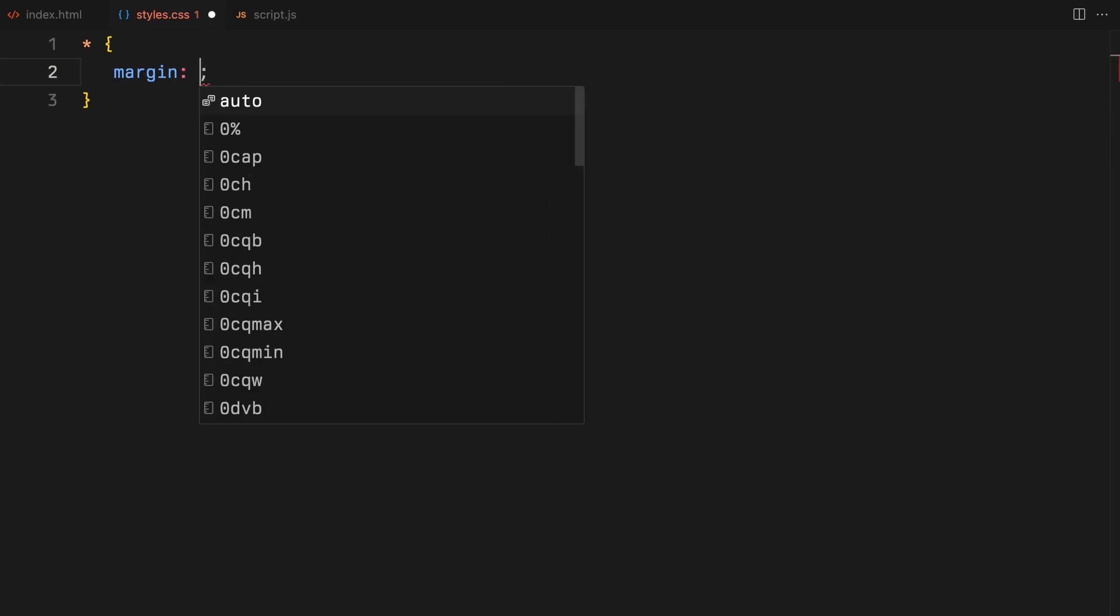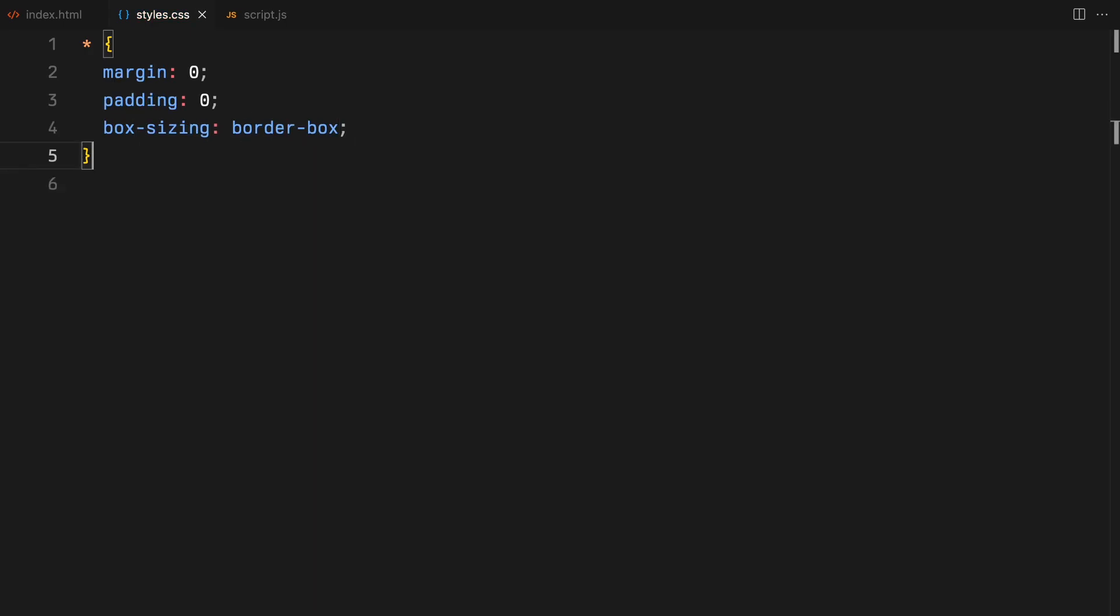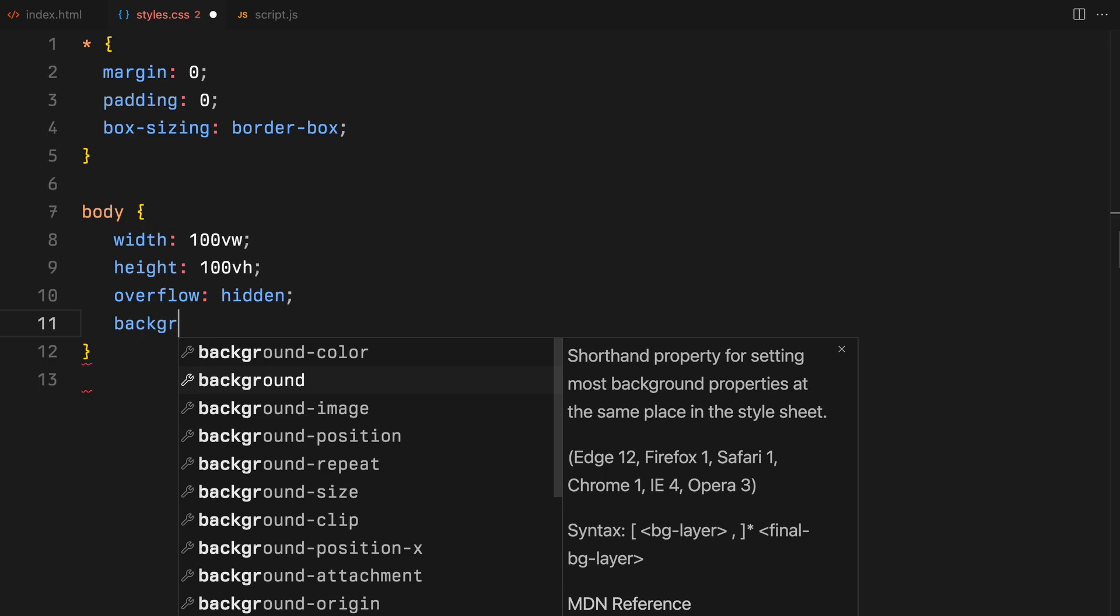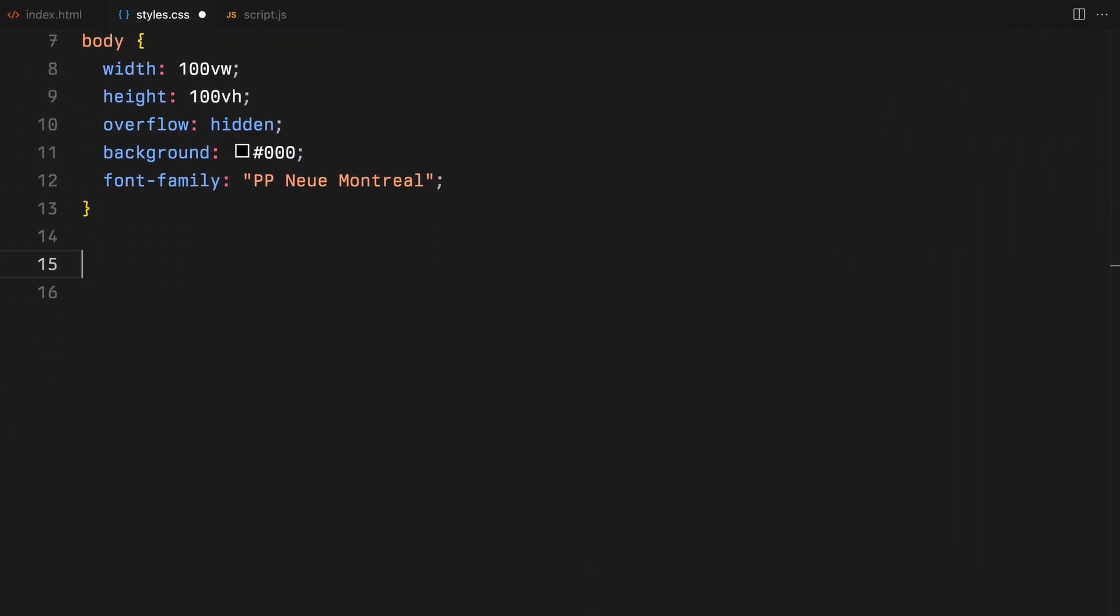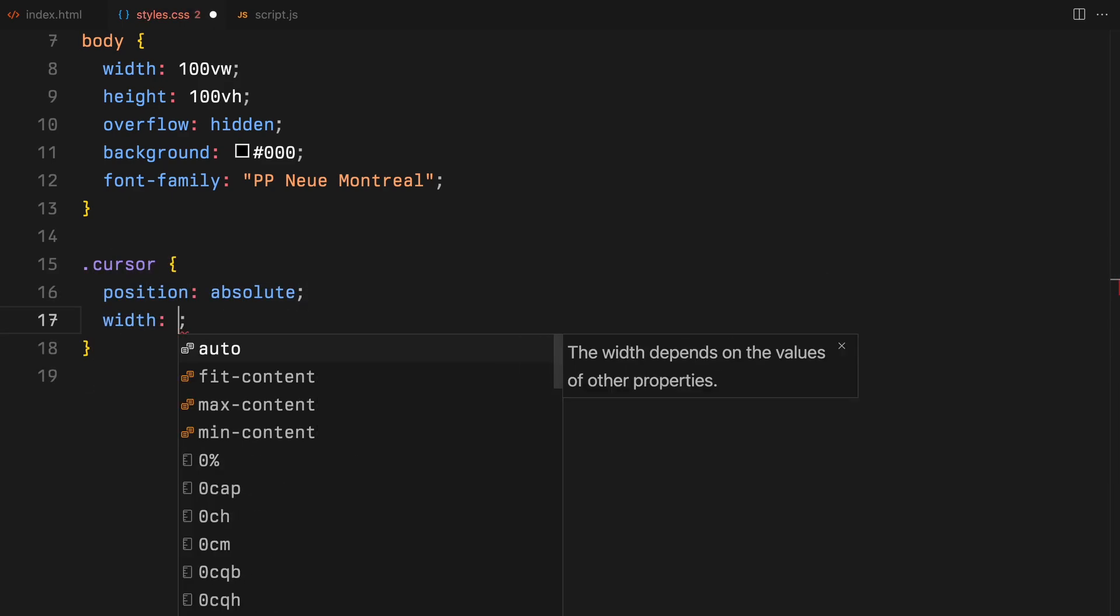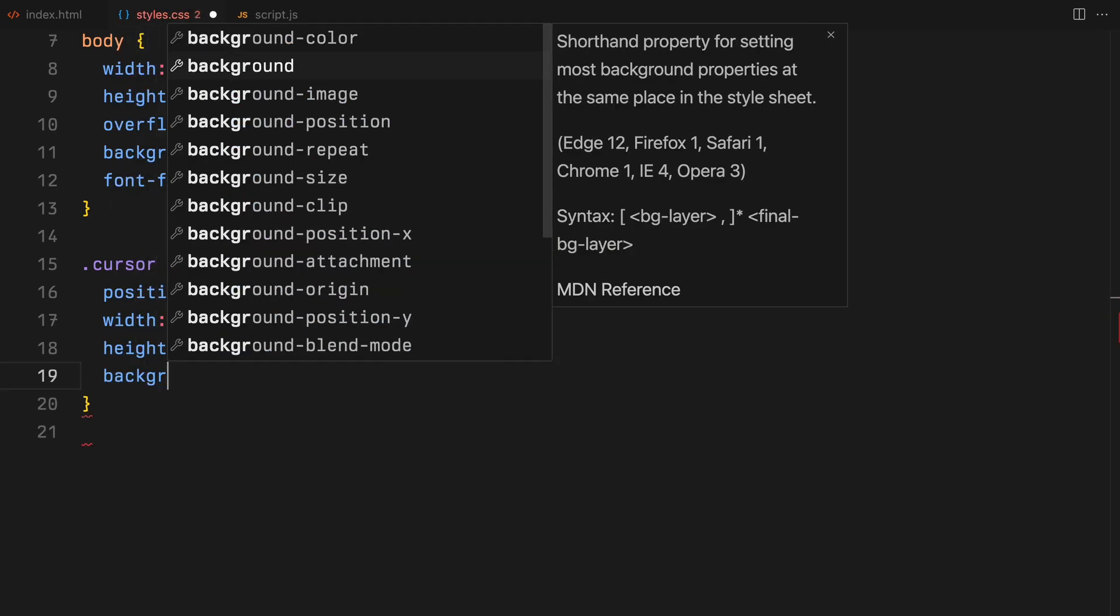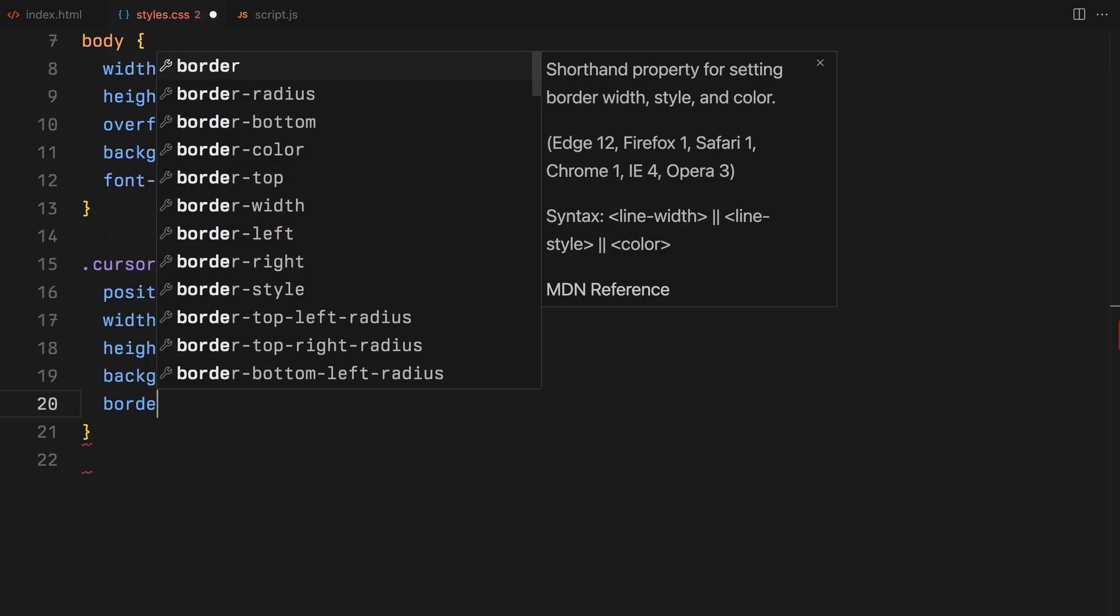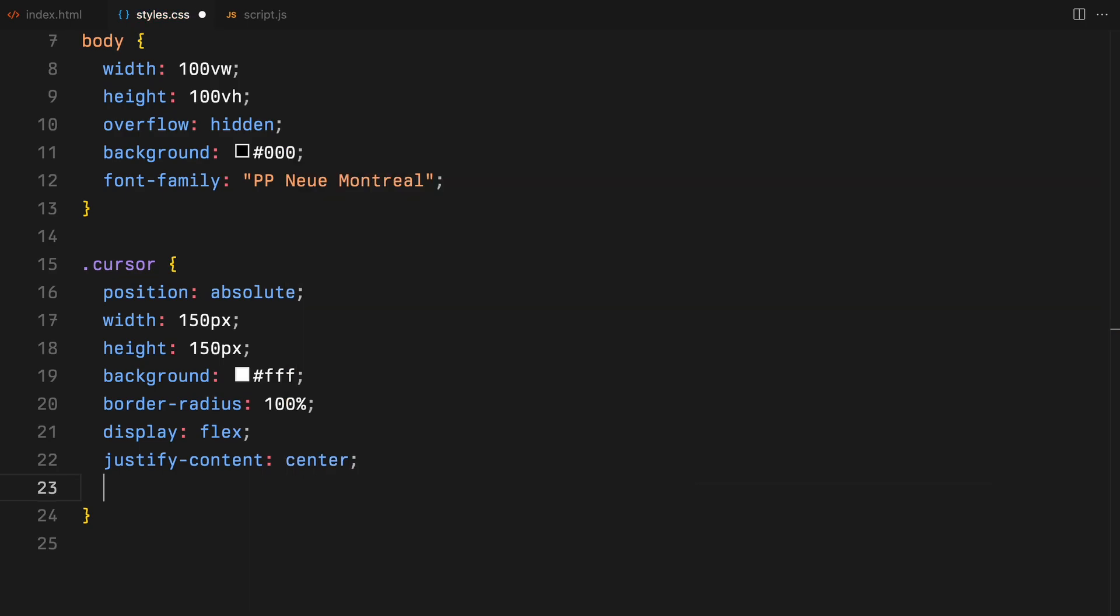We'll kick things off by zeroing out margins and paddings for all elements and setting box sizing to border box. For the body, we are locking in the viewport's width and height to 100%, setting overflow to hidden to avoid any unwanted scrolling. We'll set the background to black and specify the font family. Now let's move on to the cursor. We are making it absolute so it can glide freely according to the mouse movement. It will have width and height of 150 pixels, having a white background with the border radius of 100%. To center the image inside, we'll use flexbox to align it in the center, both horizontally and vertically.